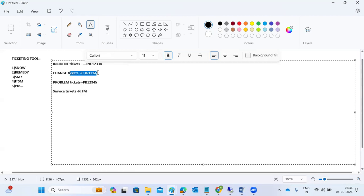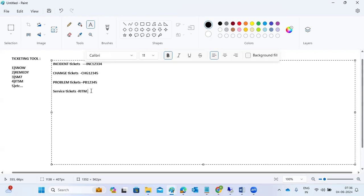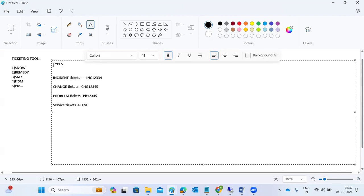Change tickets cover any changes going to production — parameter changes, system updates, transports, upgrades, or refreshes. Incident tickets cover daily errors and issues. If the same issue is repeating frequently — yesterday, today, day after tomorrow — we create a Problem ticket to fix it permanently.